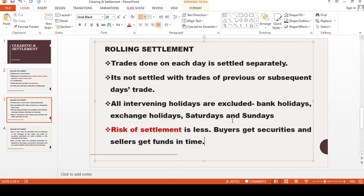Rolling settlement is one benefit. The risk of settlement is reduced. Securities and funds are exchanged through the stock exchange. In rolling settlement, we have a few parties, such as a clearing house or a clearing corporation, as the major party involved.